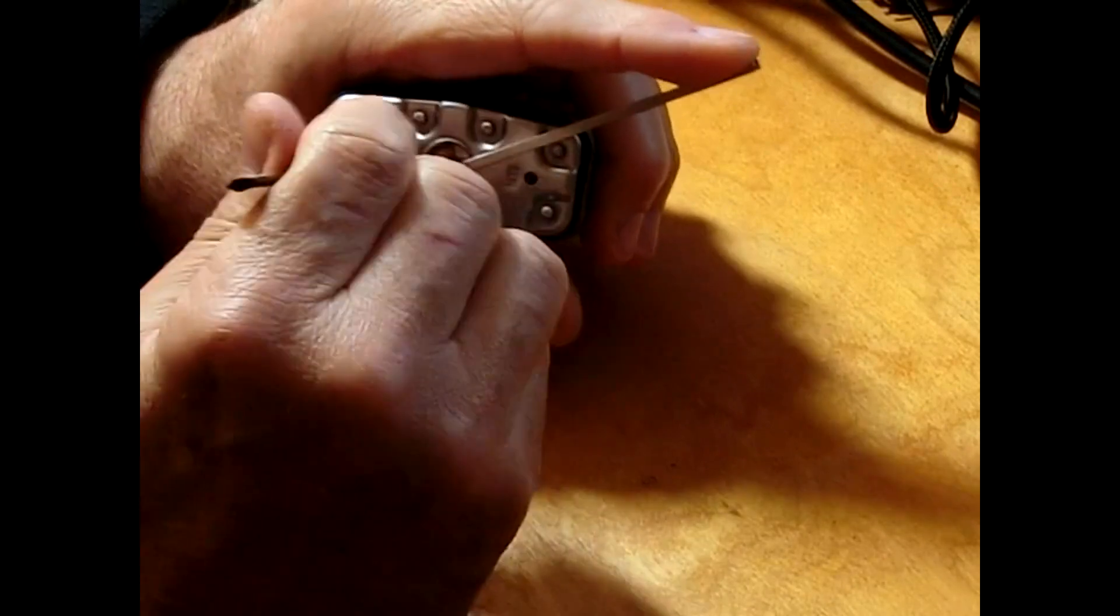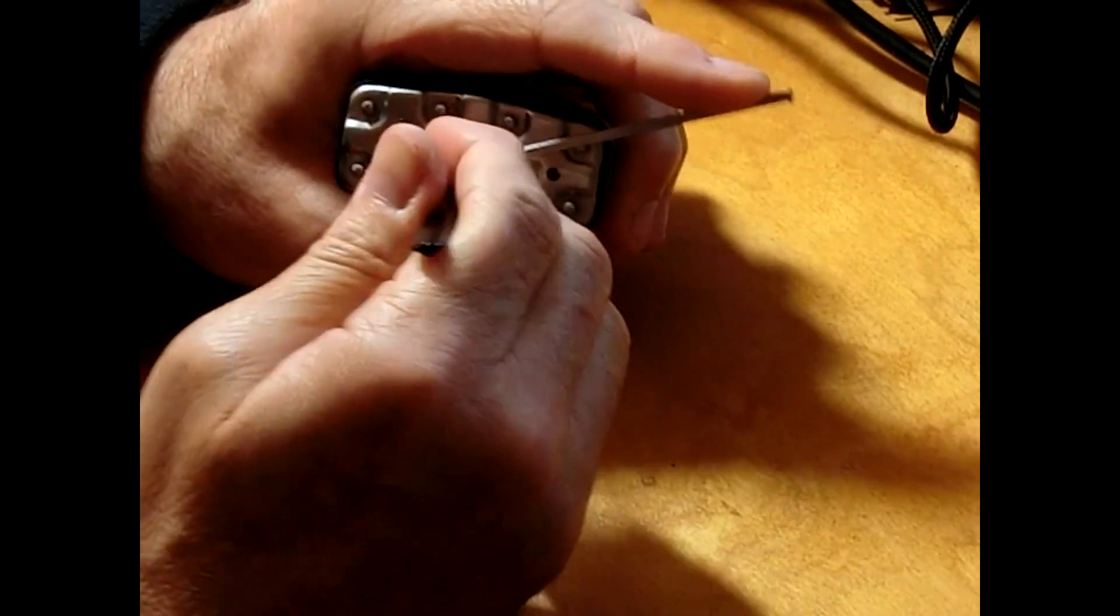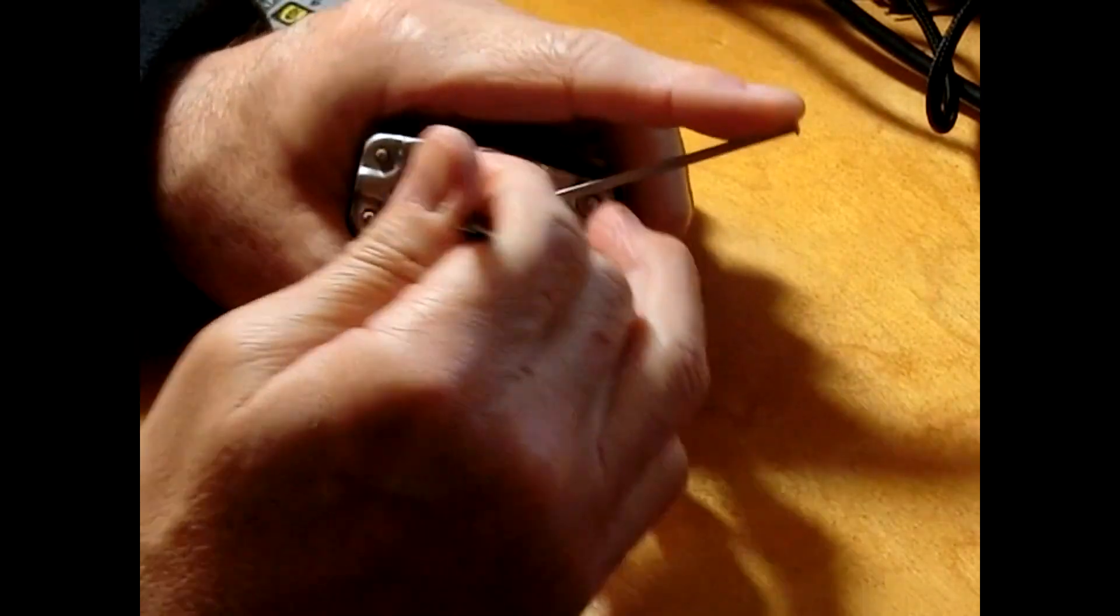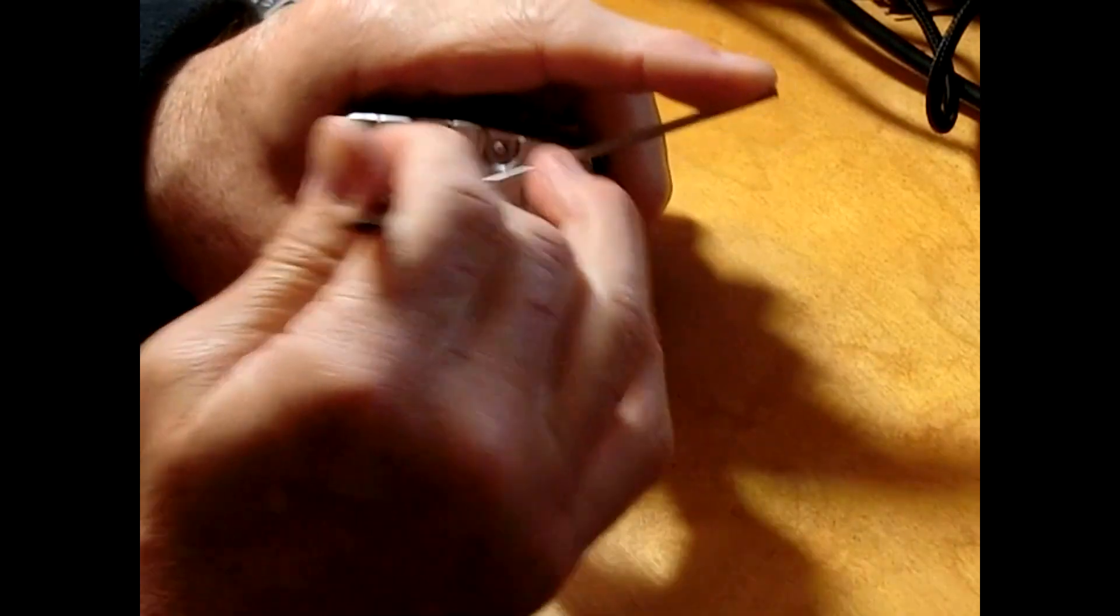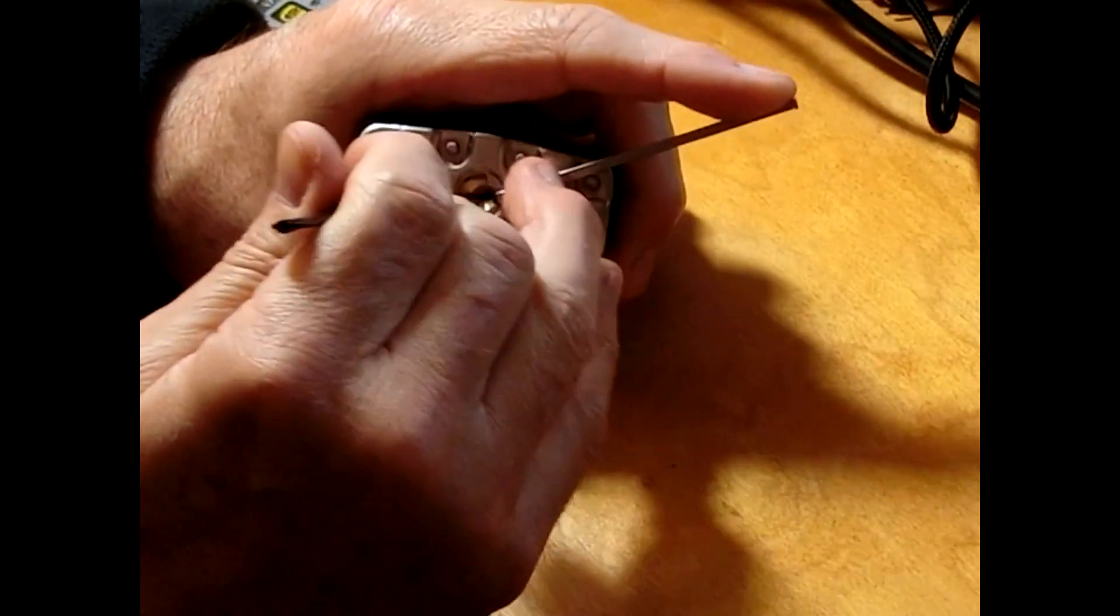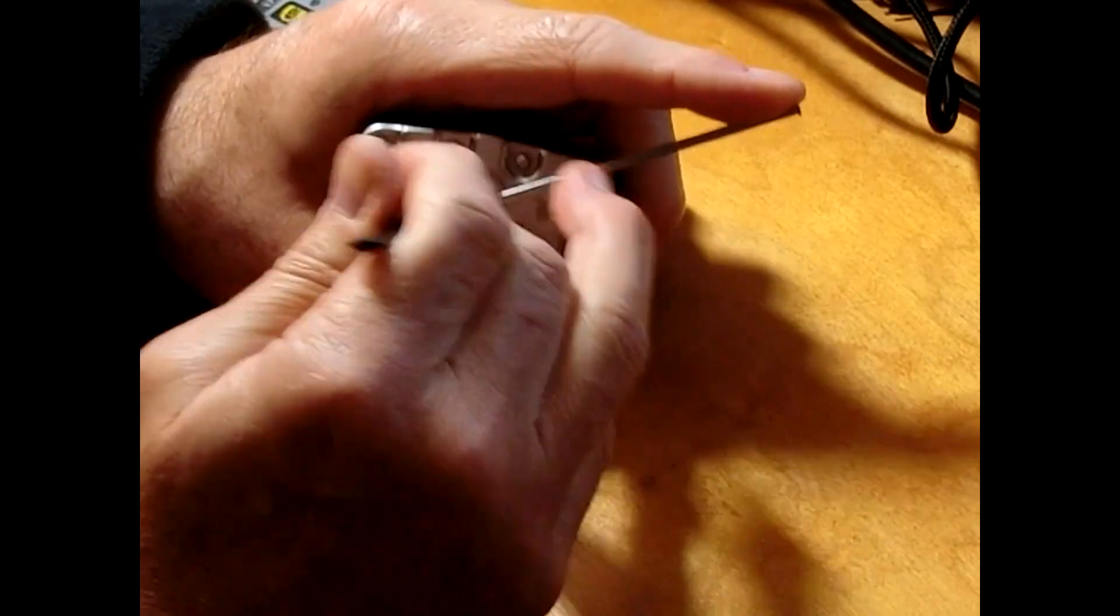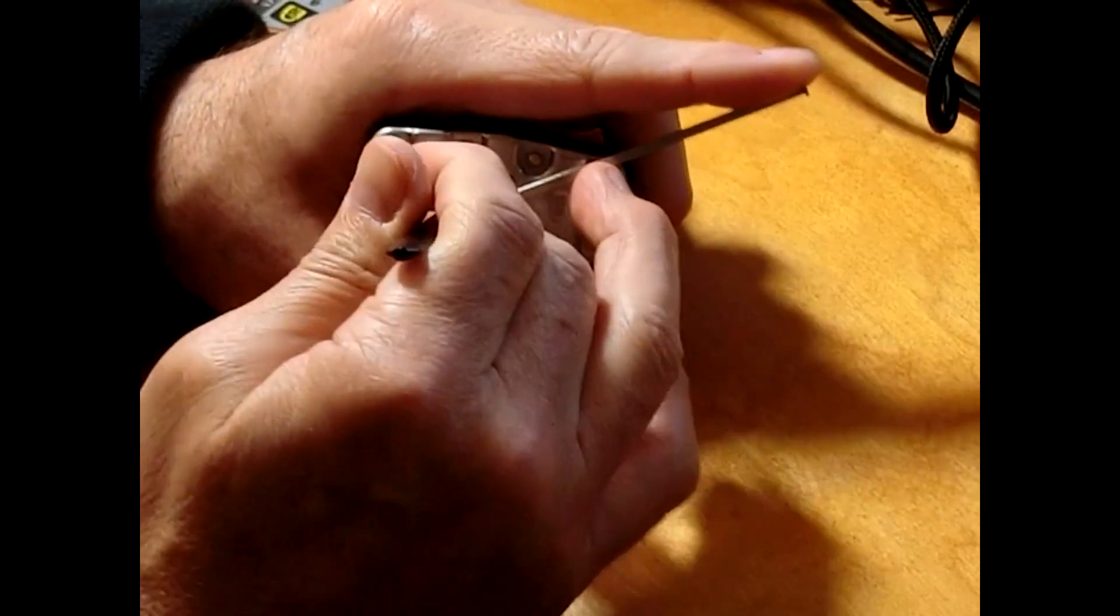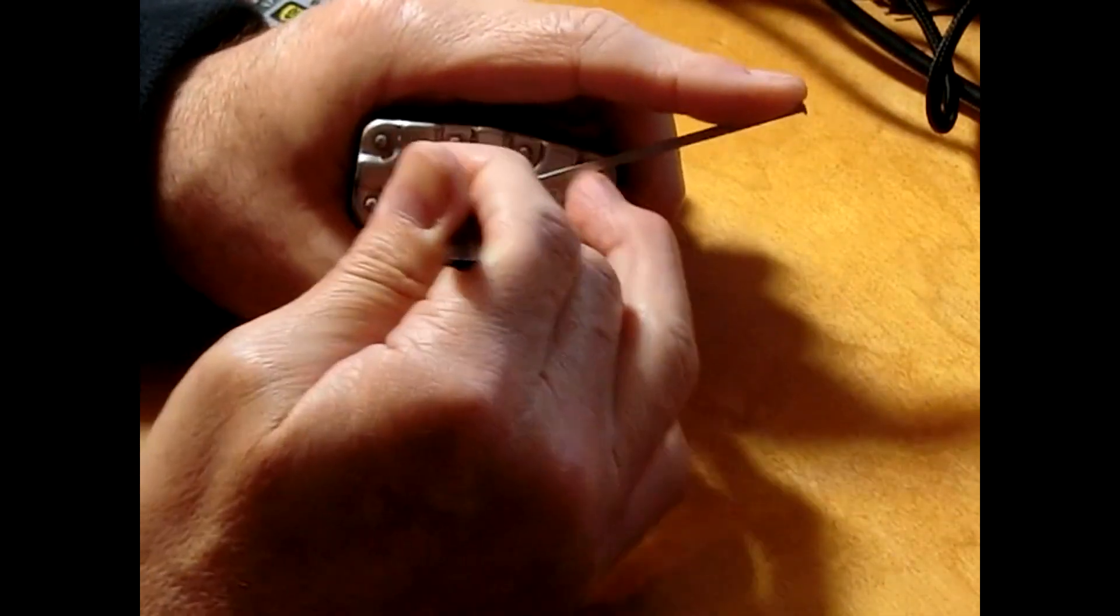So as easy as it was with the hump side, it probably won't be as easy with the concave side. So I'm just applying very light tension on the tension wrench, and I'm backing off a little bit sometimes. I feel like I'm setting or oversetting pins, and then I back off and let them fall back down.